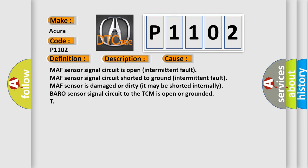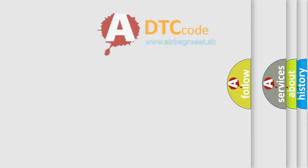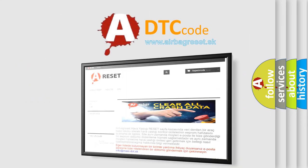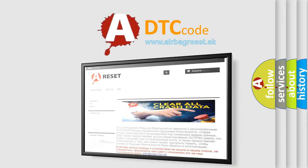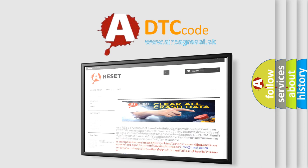The Airbag Reset website aims to provide information in 52 languages. Thank you for your attention and stay tuned for the next video.